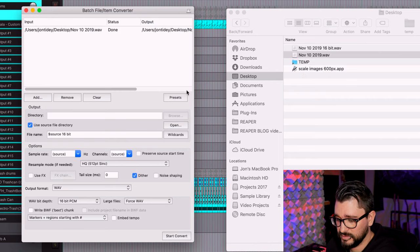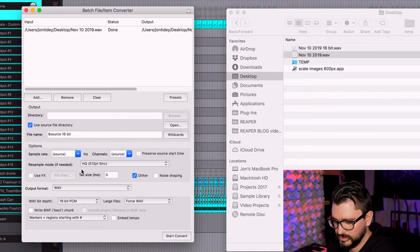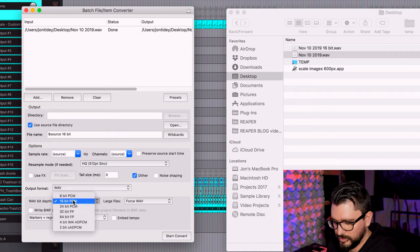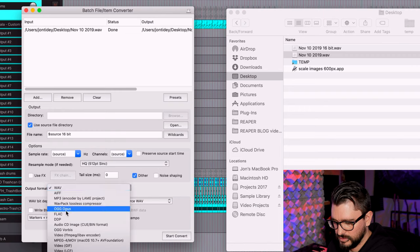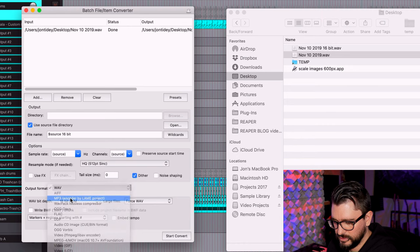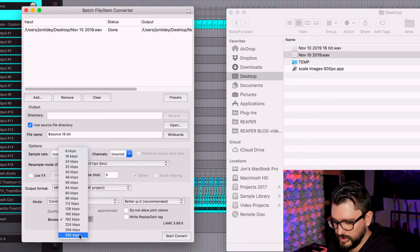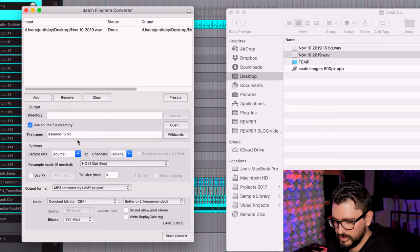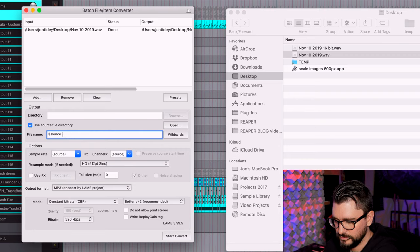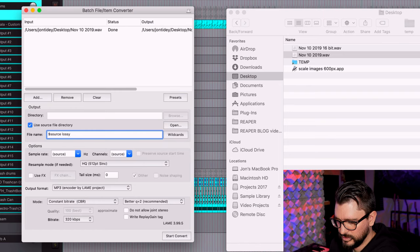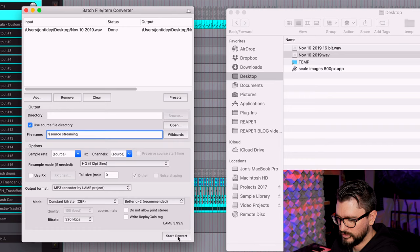That just took seconds instead of two or three minutes to render the project again. We can easily do an MP3 version, or AIFF, or any other format you want. I'll render this with the highest quality MP3 settings and change the file name to something like 'streaming' and render that.